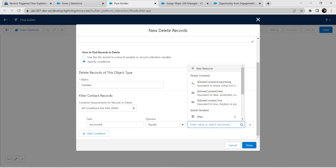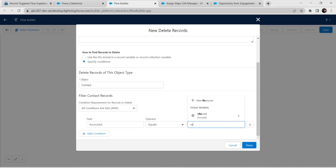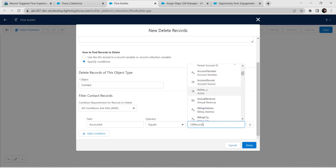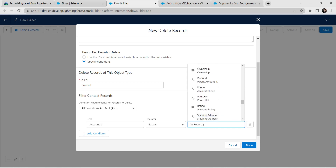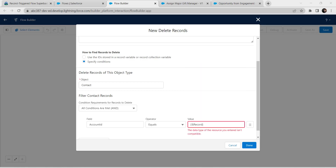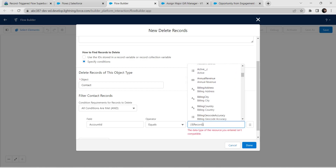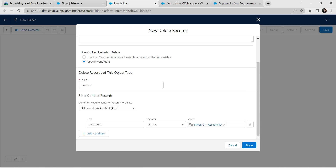For the condition, choose Account ID. For value, select Record followed by Account ID — type 'id' to get Account ID. This is the condition we need to set. Once done, click Done.